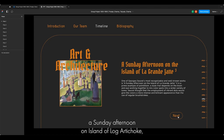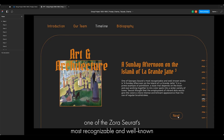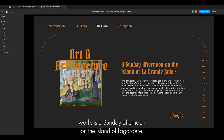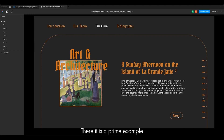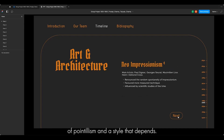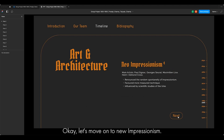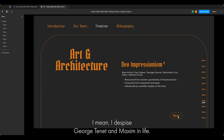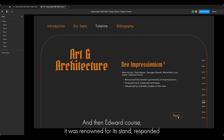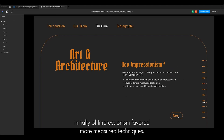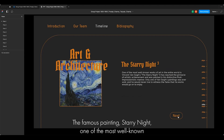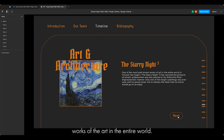'A Sunday Afternoon on the Island of La Grande Jatte' is one of Georges Seurat's most recognisable works and a prime example of pointillism. Moving to Neo-Impressionism, the main artists were Paul Signac, Georges Seurat, Maximilien Luce, Henri and Edouard Cross. It was renowned for favouring more measured techniques over the random spontaneity of Impressionism. The famous painting 'Starry Night' by Vincent van Gogh is one of the most well-known works of art in the entire world.